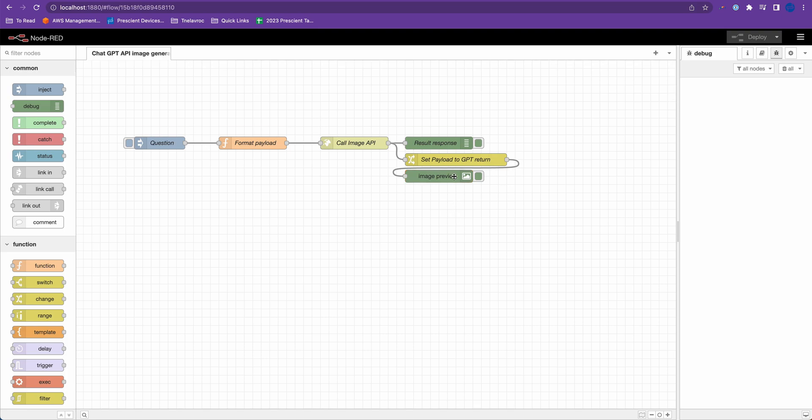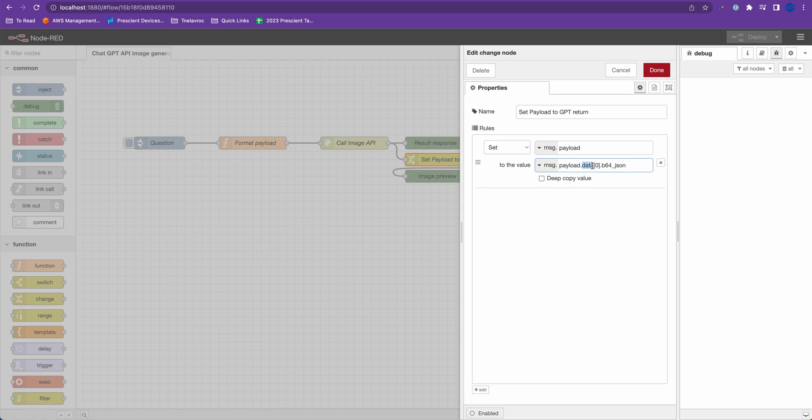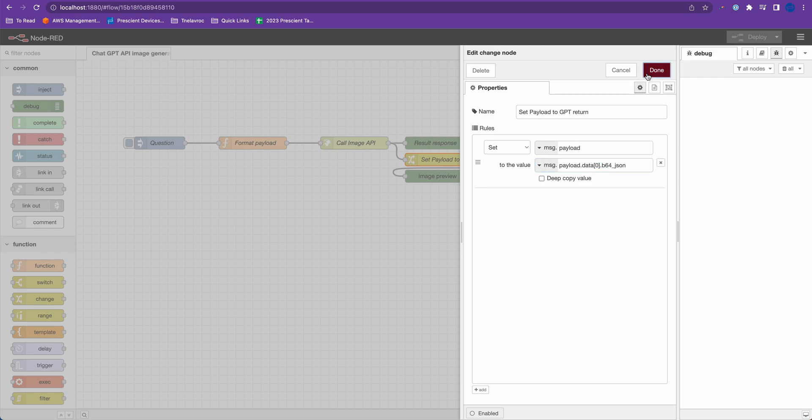Before previewing the image, I'm setting the payload so that it can be read by the image preview. Because ChatGPT will return the payload under payload data and the index of the image. So I'm setting my message.payload to the base64 response that I get from ChatGPT.